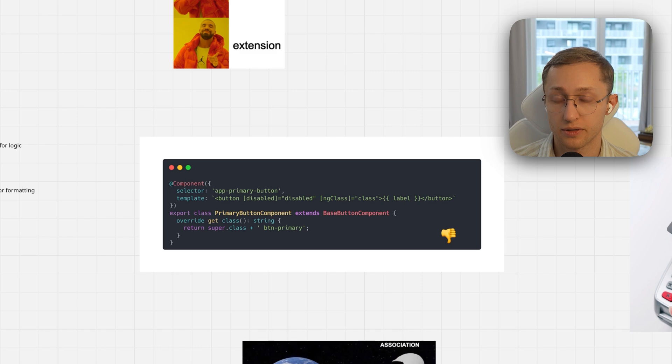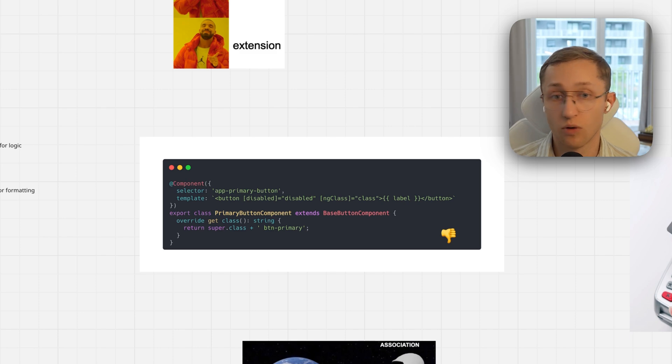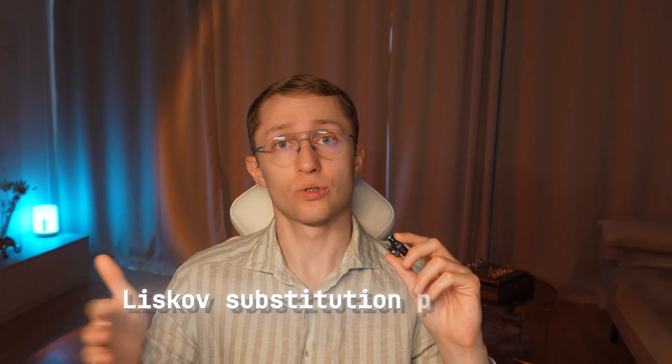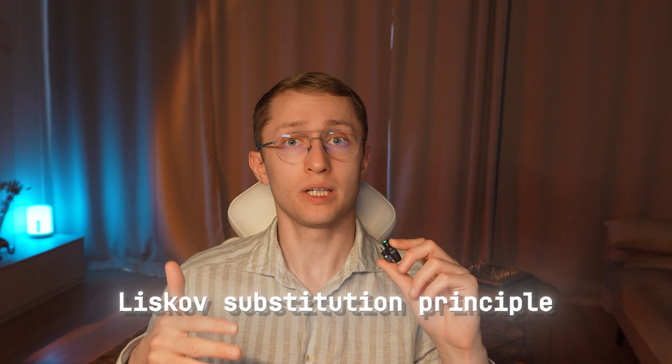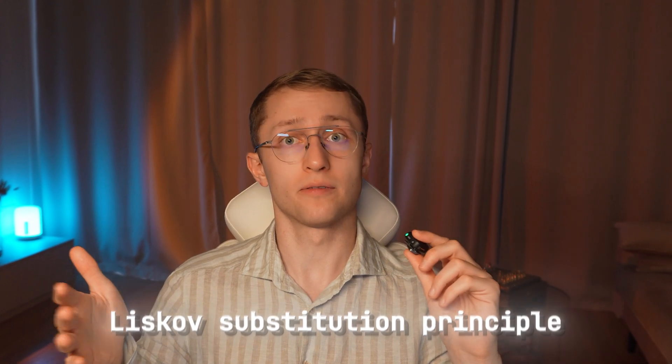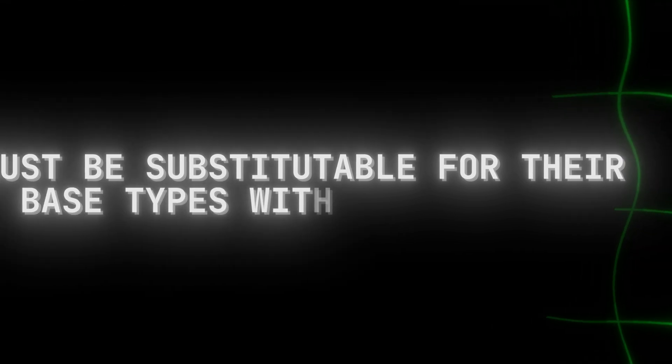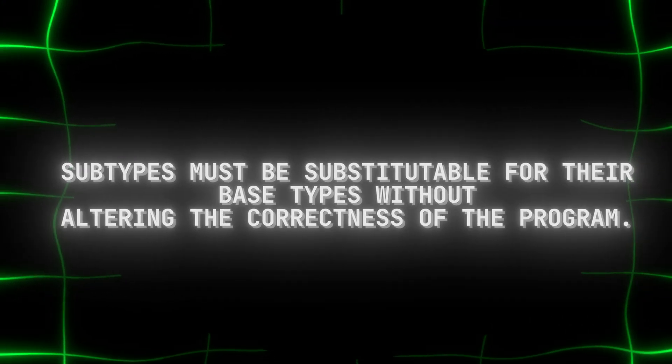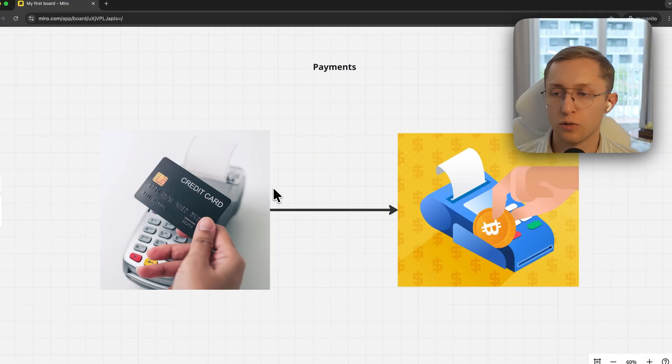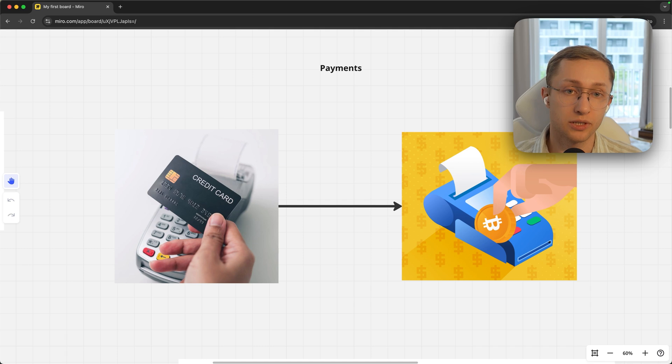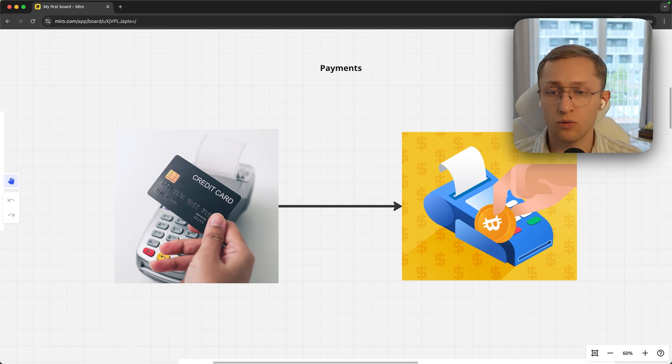The third principle is Liskov Substitution Principle, and it may sound difficult, but in fact it's not. It means that subtypes must be substitutable for their base types without altering the correctness of a program. Let's assume your application has credit card payment system implemented and now you have to switch it to crypto payments.